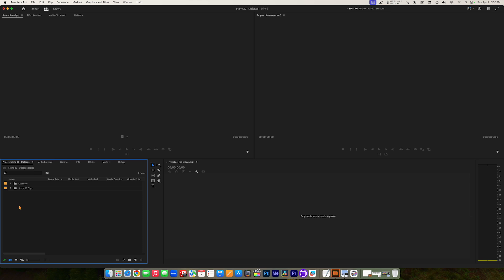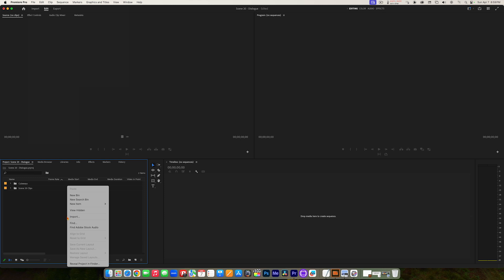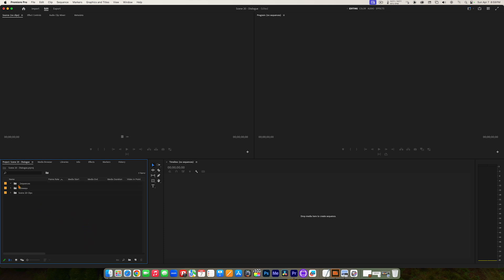We're going to create one more bin to hold our edits — what we call our sequences. So we're going to create a Sequences bin. I can either click the New Bin button in the bottom right corner of the Project Panel, go File, New, Bin — there's a keyboard shortcut, Command-B — or I can right-click in the empty space in the Project Panel and choose New Bin. We're going to call this 'Sequences,' but we're going to put an underscore in front of the name: underscore Sequences. That underscore is going to keep this bin at the top of the list alphabetically, making it easy to find.